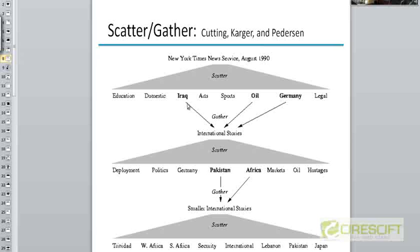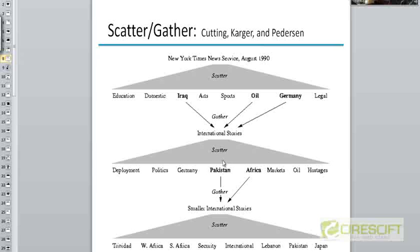You could decide that you are interested in topics like Iraq, oil, and Germany — you indicate your interest for multiple topics using something like a checkbox. Once you do that, the engine will present finer clusters within those three clusters. It will gather the documents that fall into these higher-level clusters and then come up with a more refined clustering. The refined clusters shown might be: deployment, politics, Germany, Pakistan, Africa, markets, oil, hostages.